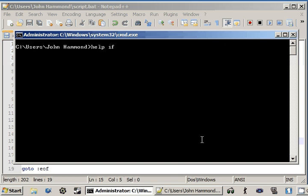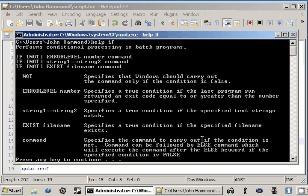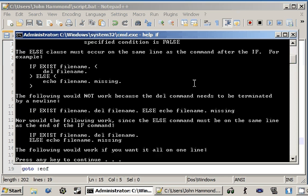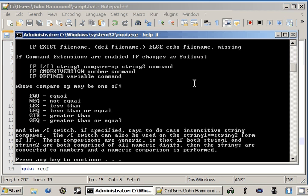If we take a look at help, if, we can see there's not. We're going to be taking a look at that one today. It specifies the window should carry out the command only if the condition is false. Okay, so let's try and work with that later on. And now we have some comparison operators that we're going to be looking at.